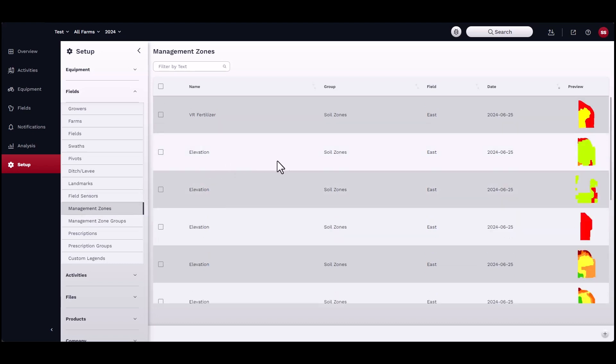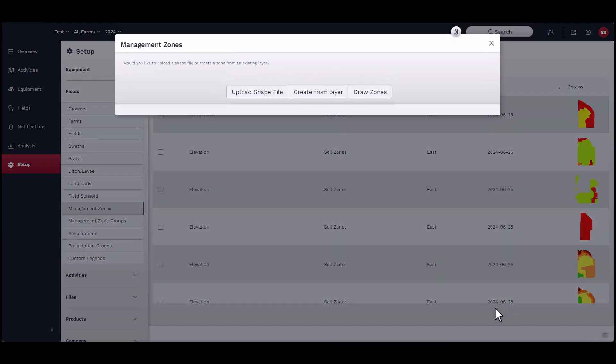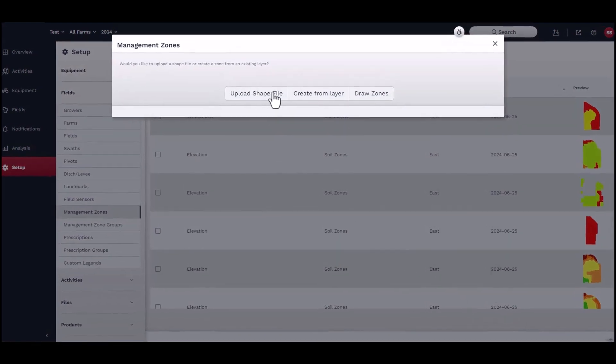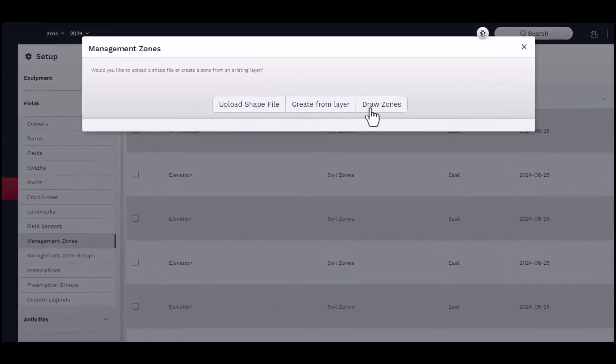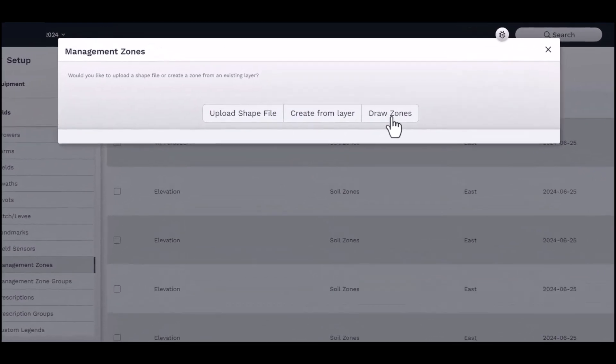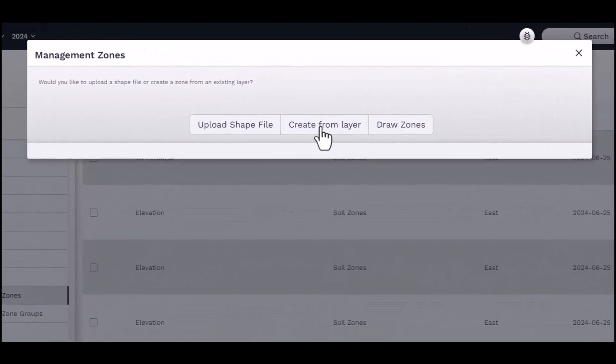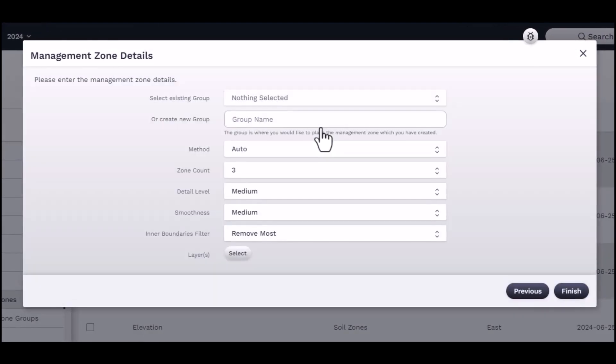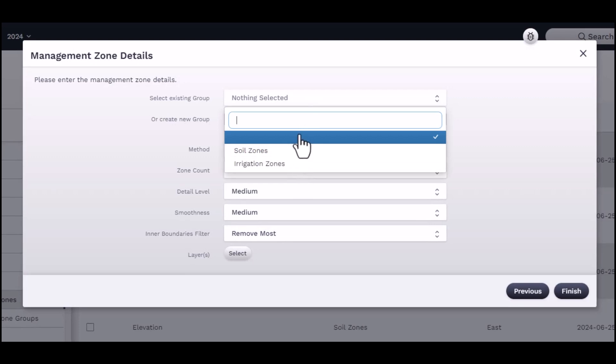Click the Add button located in the bottom right-hand corner of the window. A new window should appear. You can choose to upload a shapefile, use an existing map layer, or draw zones freehand. To use an existing map layer, click Create from Layer. Then, select the zone group or create a new group.